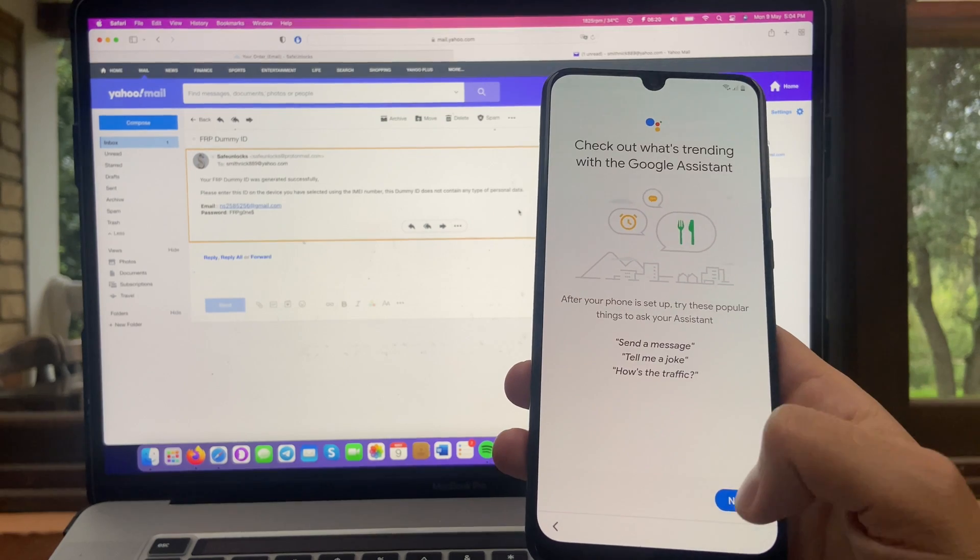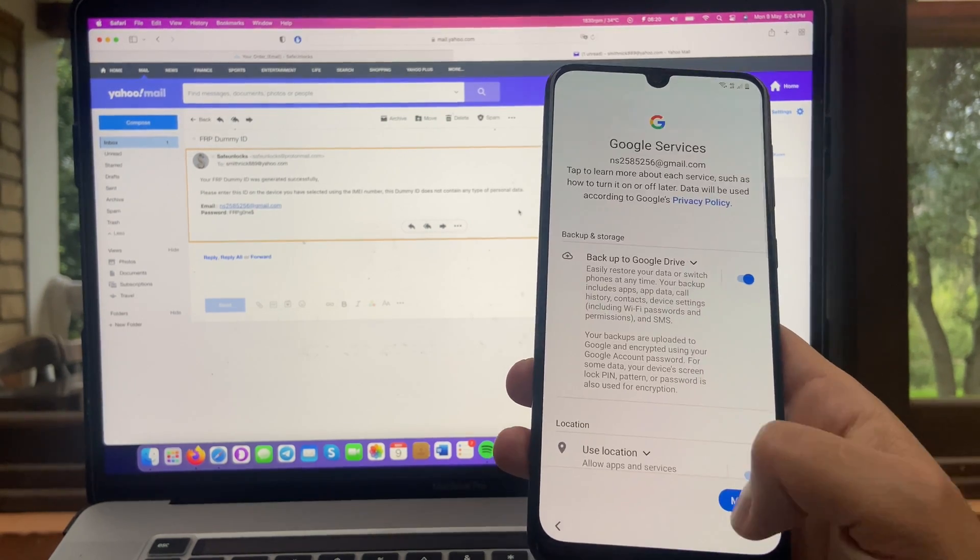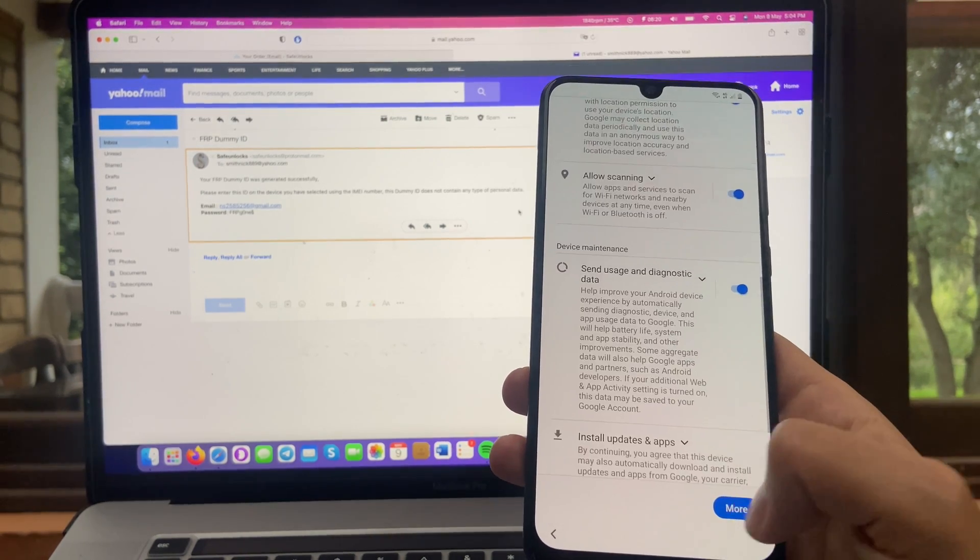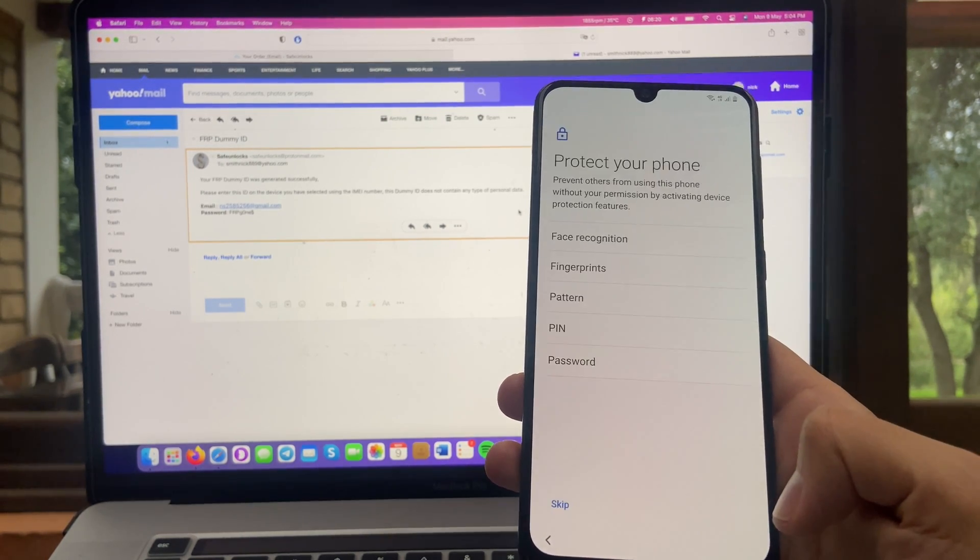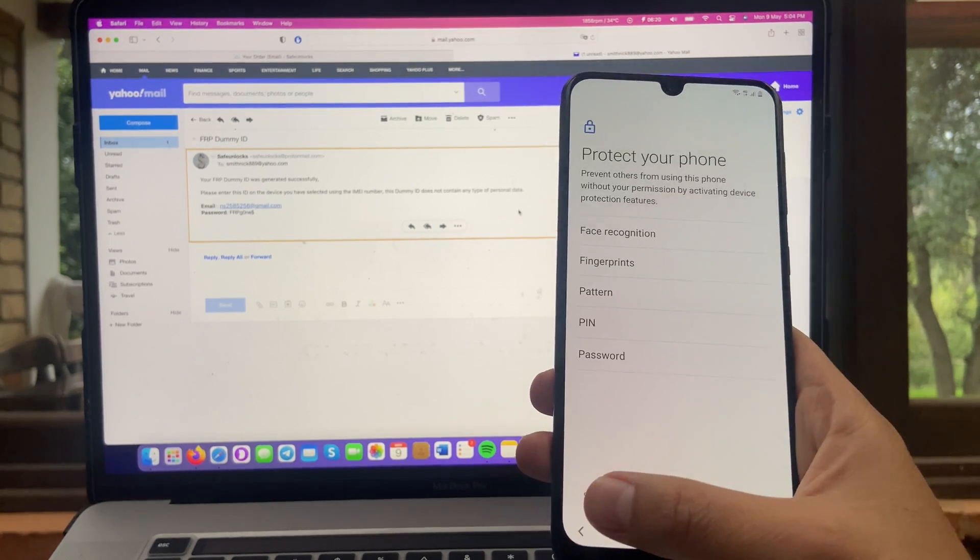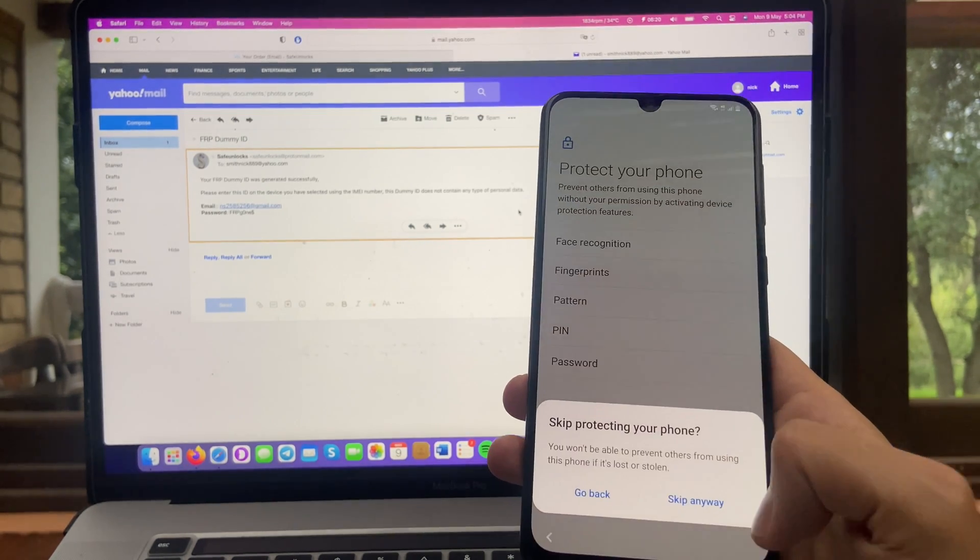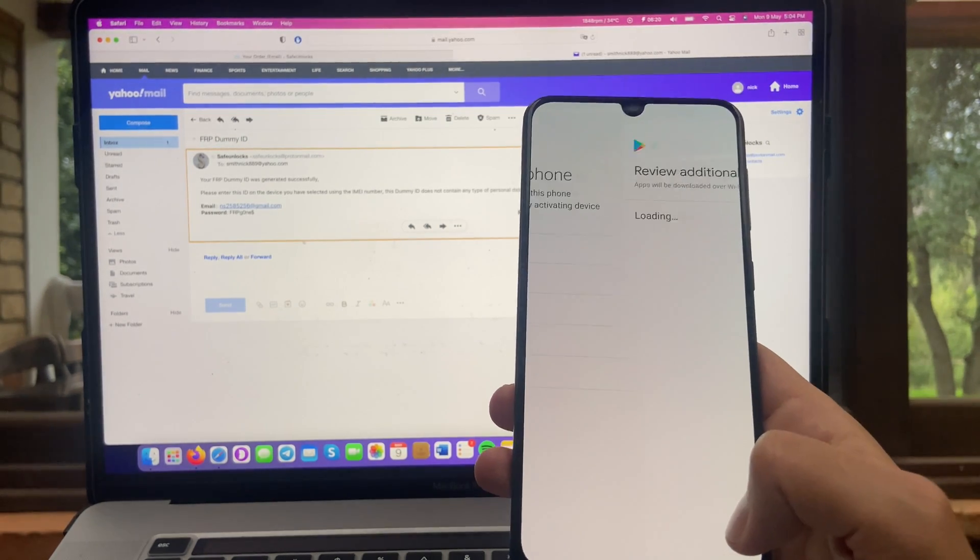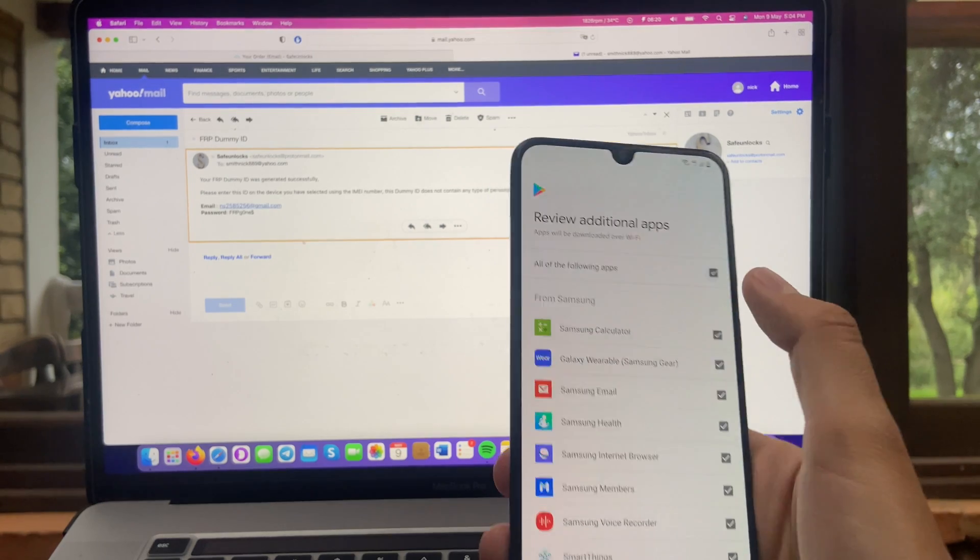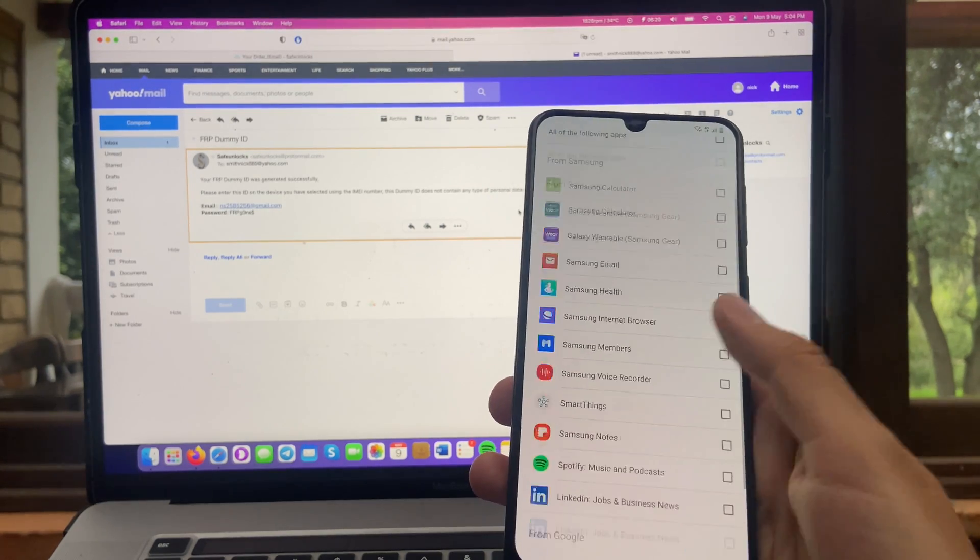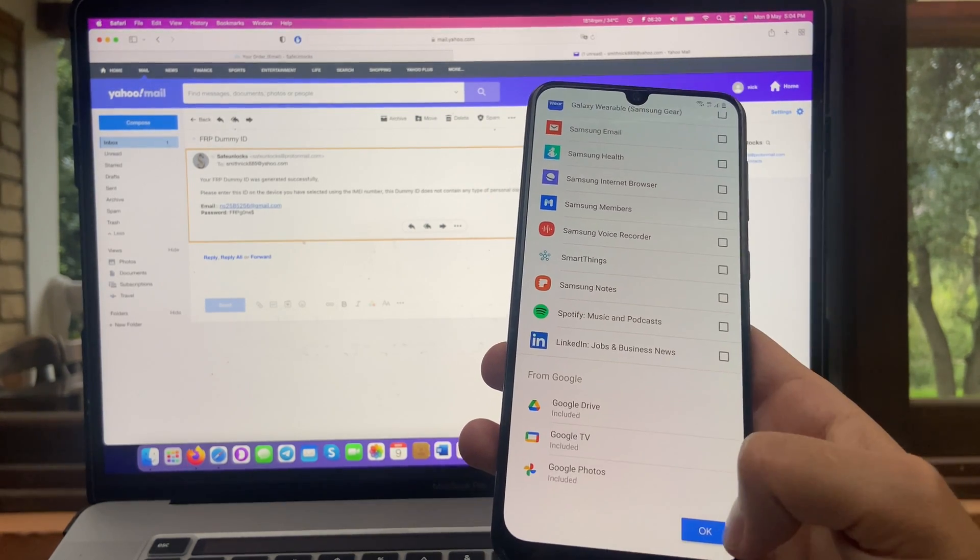Now, next over here. Just say yes to this. That's it. And over here, skip. And skip anyway. You don't want to install any of these apps. And hit on OK.